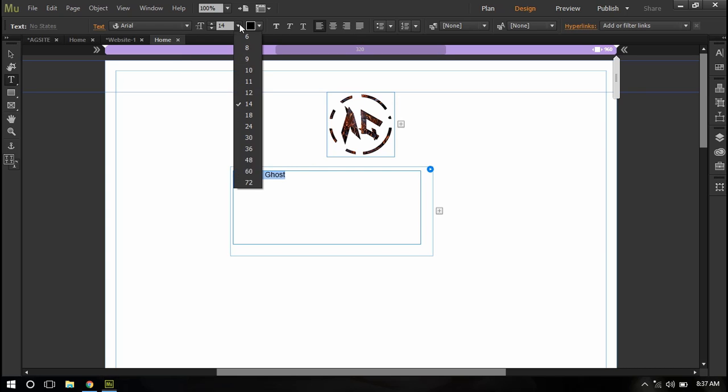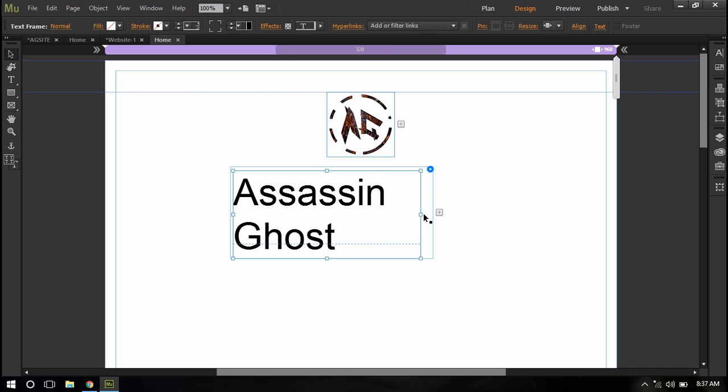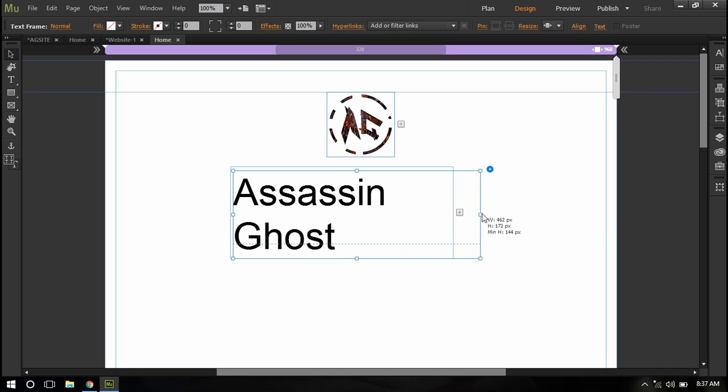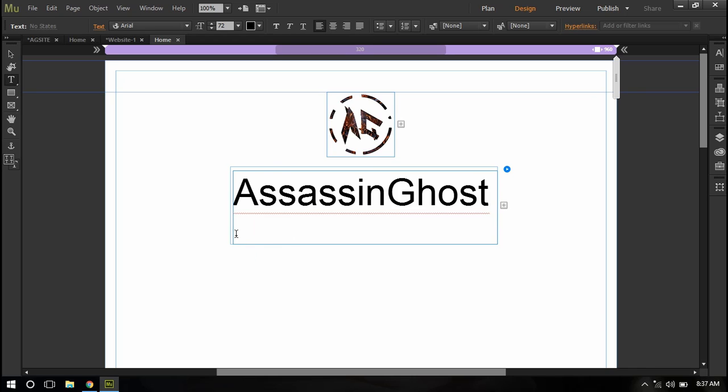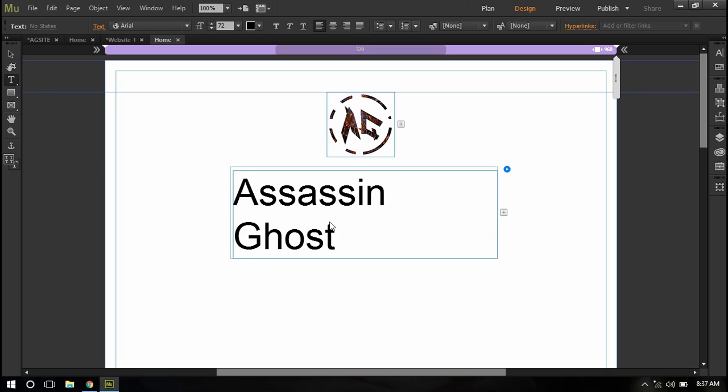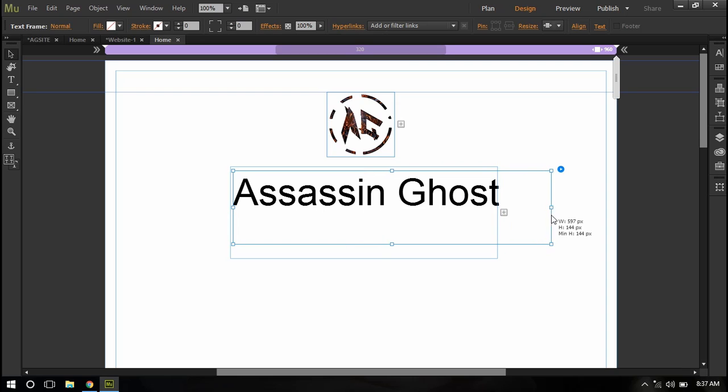And I'm just going to increase the font size. I need to resize it a little bit more, yeah like that.